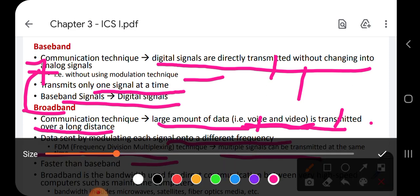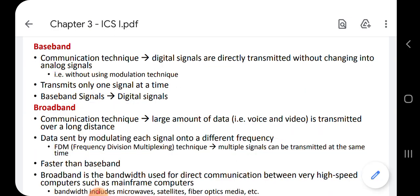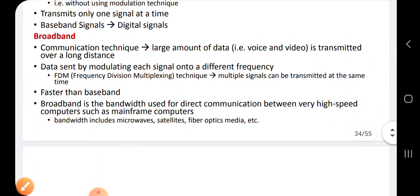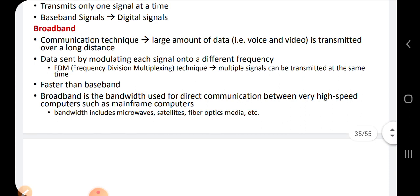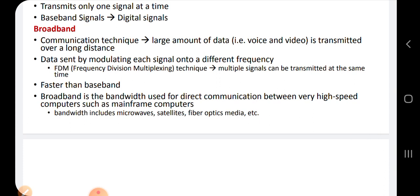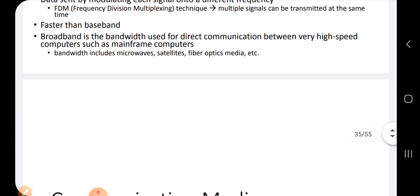Broadband bandwidth is used for direct communication between very high-speed computers such as mainframe computers. Similarly, microwave, satellites, and fiber optic media are transmission mediums through which data travels using the broadband technique with analog signals.